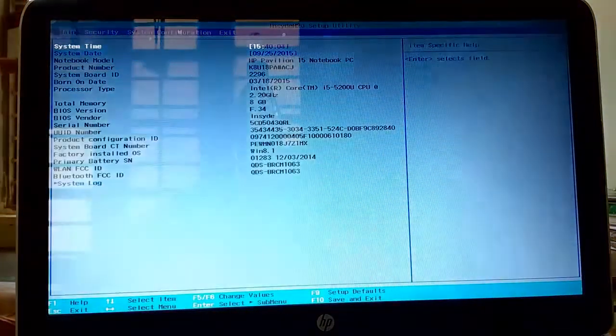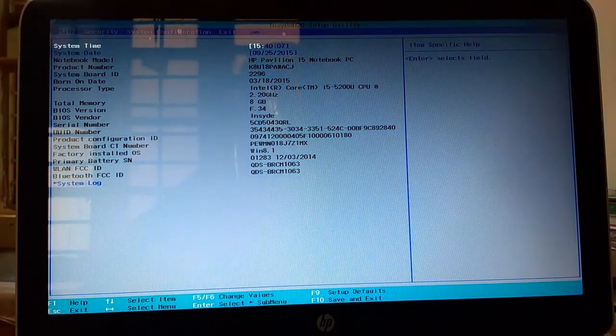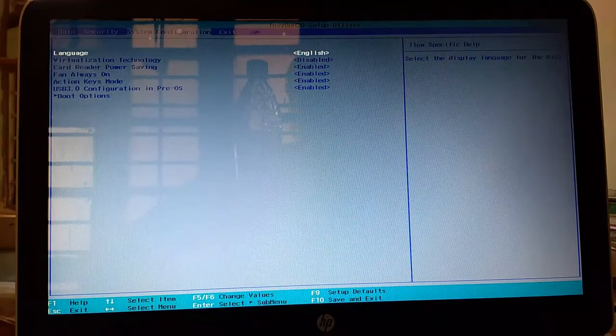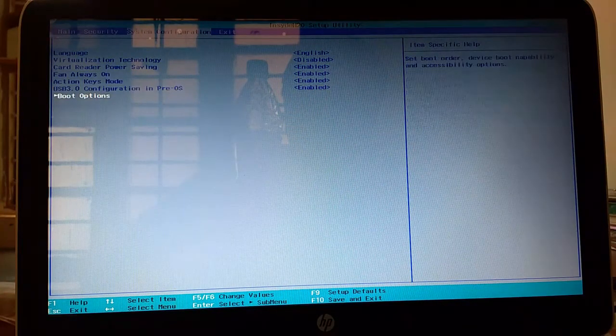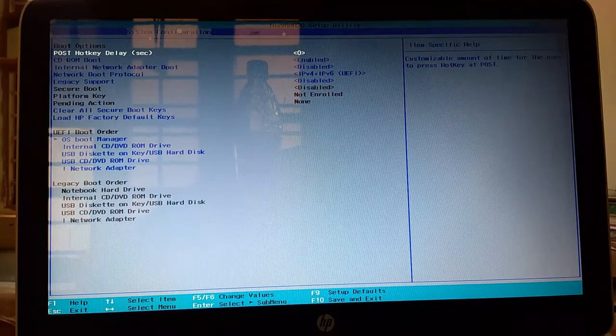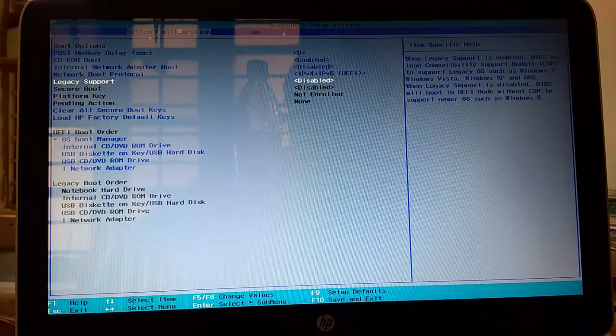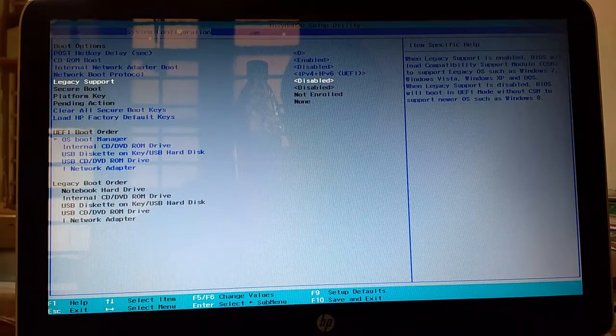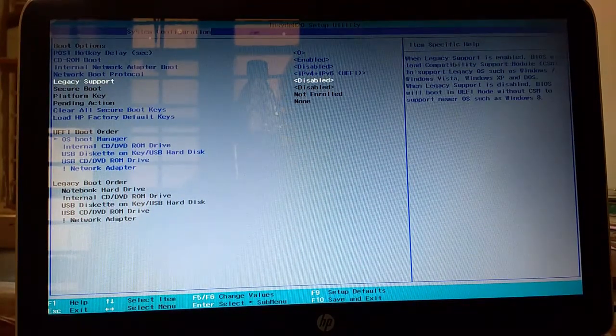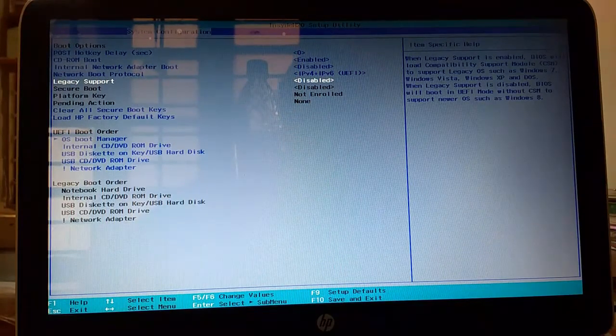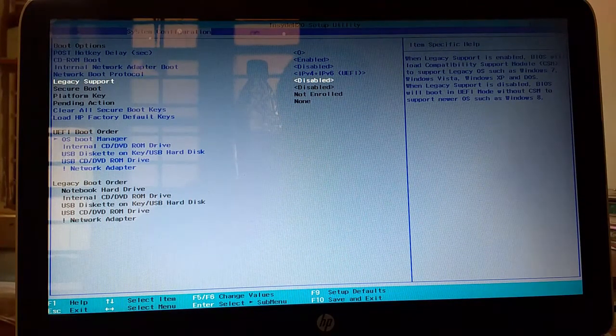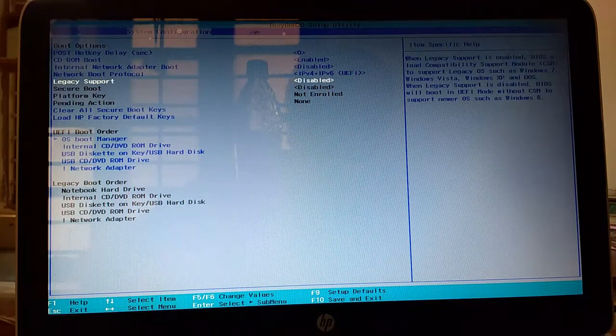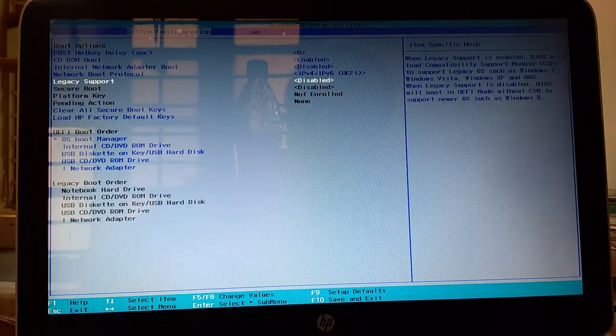Then as you can see the settings are displayed. So we have to go to system configuration. And then go to boot option. And then you have to disable secure boot. Disable secure boot. As you can see in my case it is already disabled because I have previously installed Ubuntu. So it is already disabled. So you have to disable the secure boot.